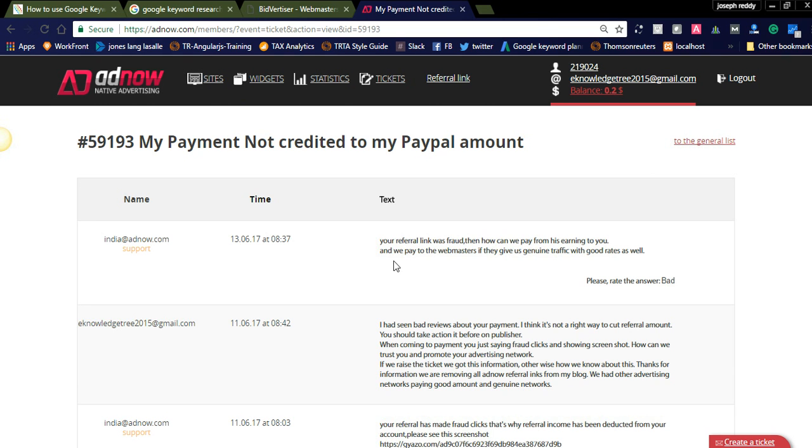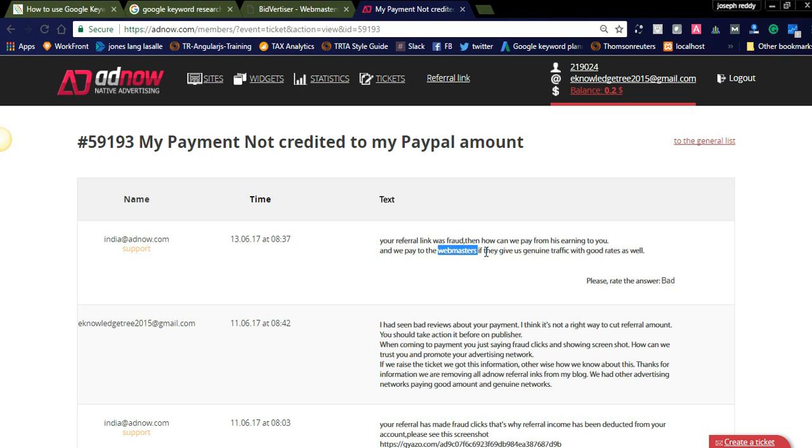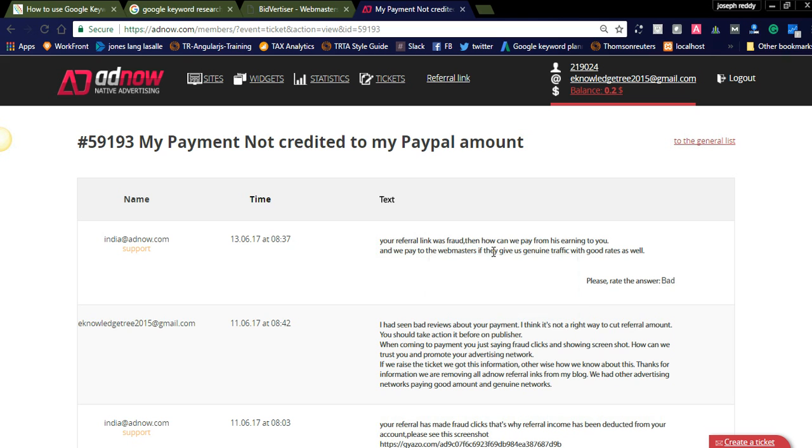I had seen the bad reviews and I had mentioned, I reacted badly, and they again sent that your referral link was fraud. Then how can we pay from his earning to you? And we pay to the webmasters if they give genuine traffic. Actually I am not giving the traffic, just I am referring the publishers. The publishers are showing their ads in their websites. If the publisher is doing the fraud, how come they don't make the publisher ban? Still he is continuing and earned amount. And I got $30 and at the time of payment they simply show this reason.